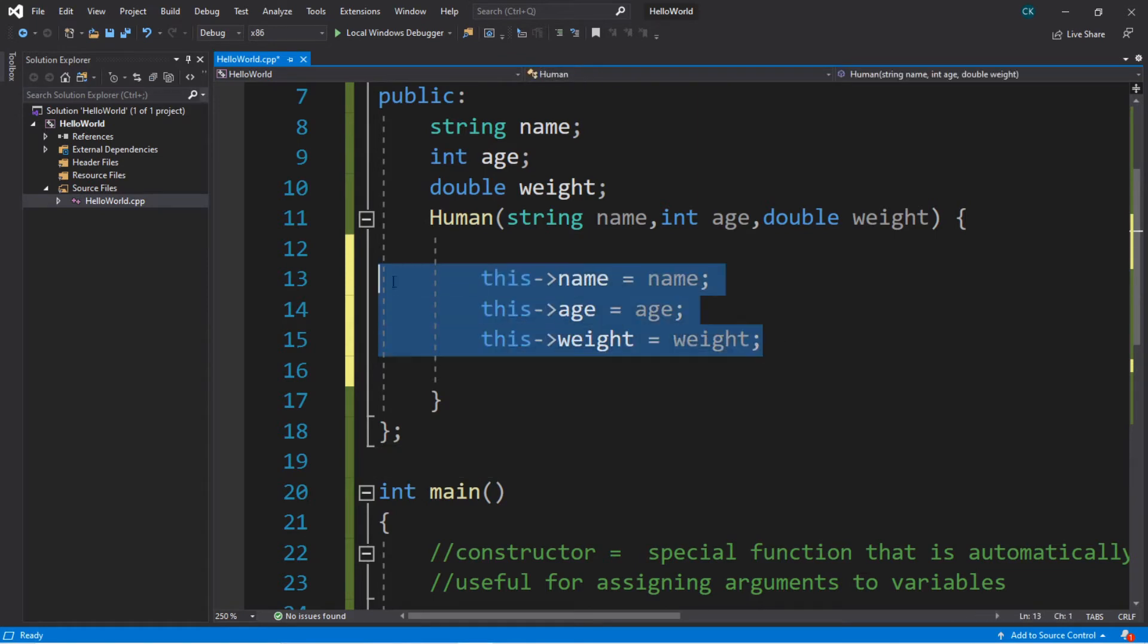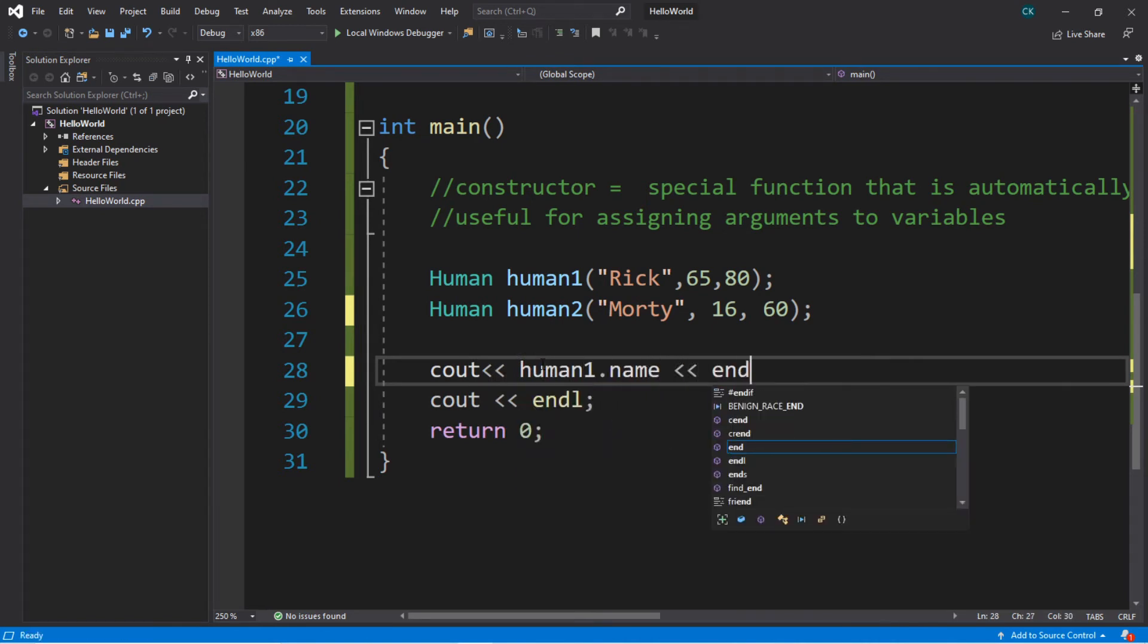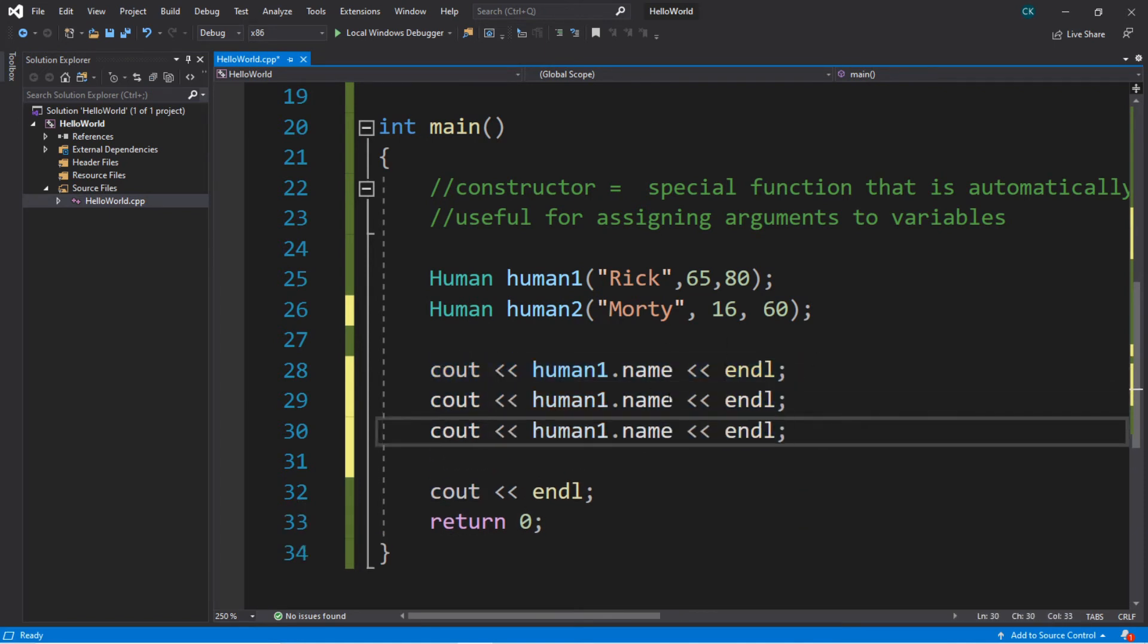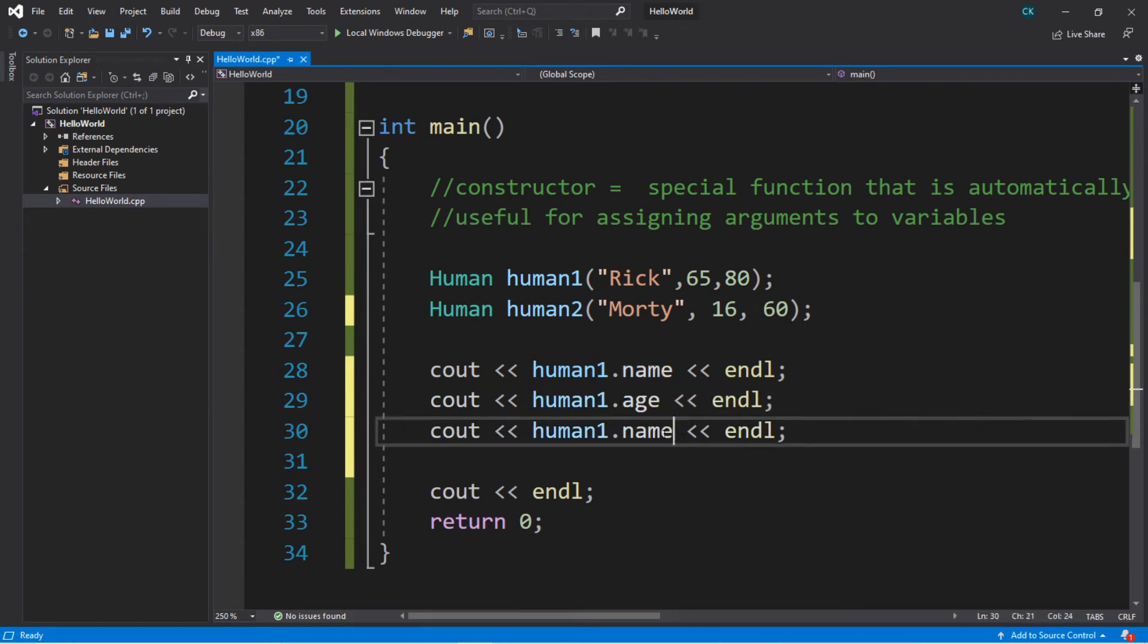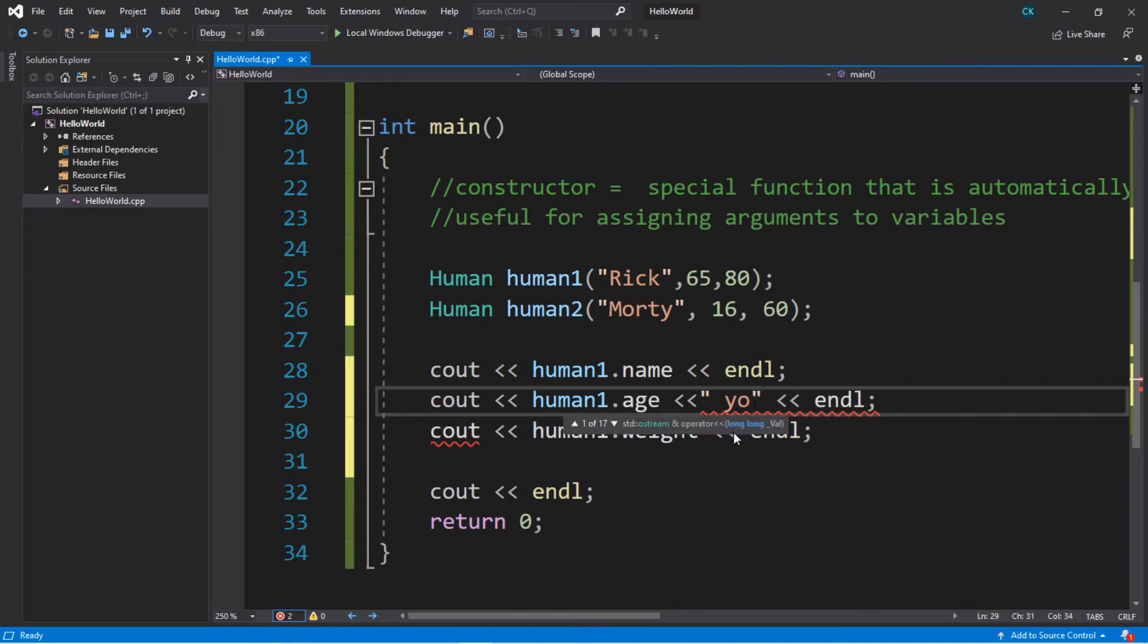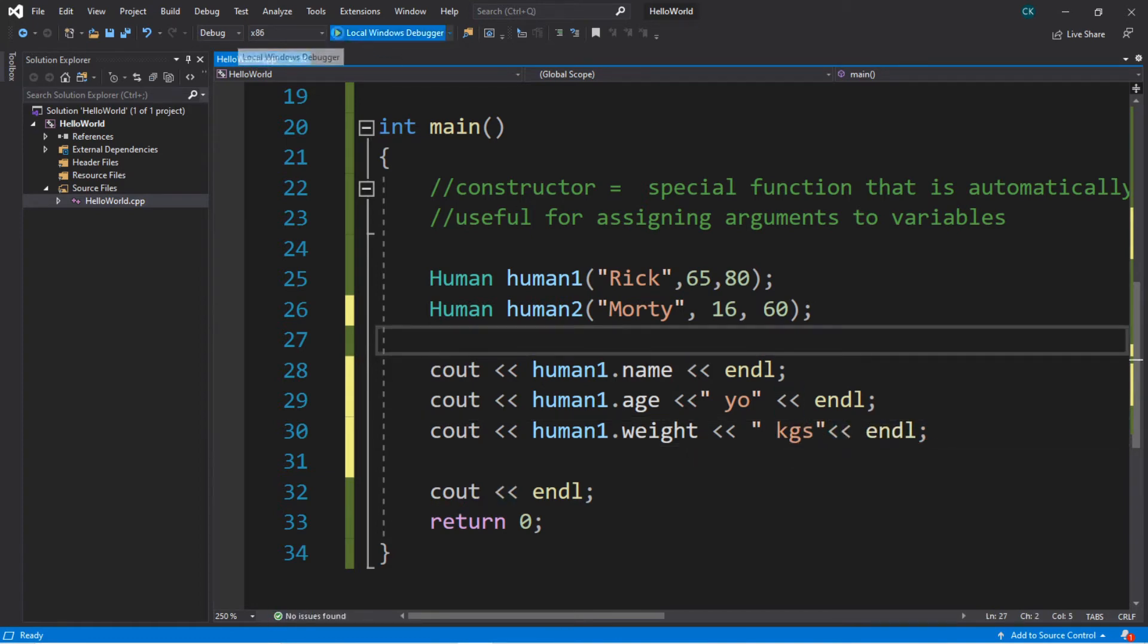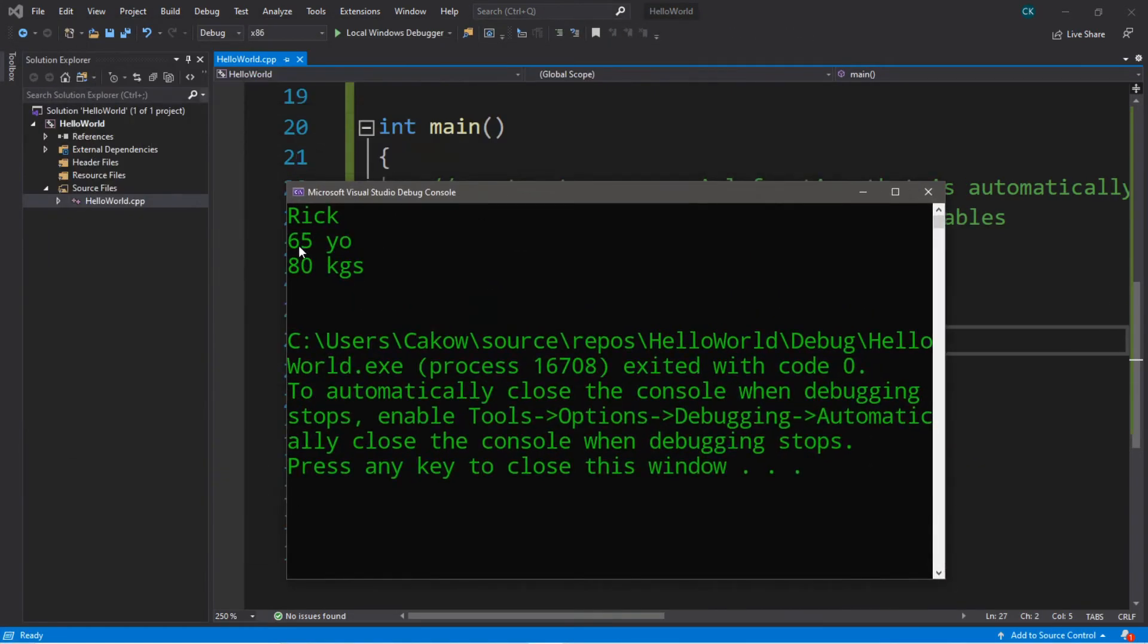Now let's display all of human1's variables just to prove that I'm not a liar. So we'll see out human1's name. Then we'll end line, and let's do the same thing for his age and his weight. So human1.age and human1.weight. I think I'll add maybe years old after the age. And kilograms after the weight. So KGS. All right, let's try it. Yep, Rick is 65 years old, and he weighs 80 kilograms.